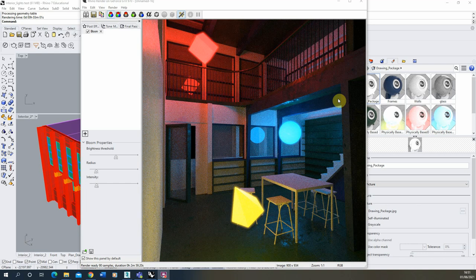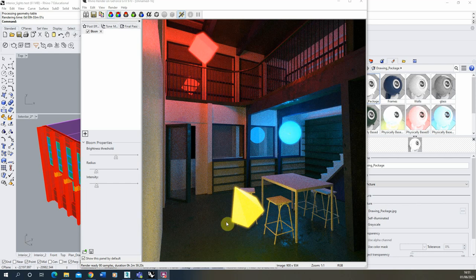Hi and welcome to this video tutorial on how to create a glowing effect on emissive materials using a bloom post effect in Rhino 7. We're going to learn how to apply this post effect to a render in Rhino 7 to give emissive materials this glowing halo effect, as you can see in this preview here.